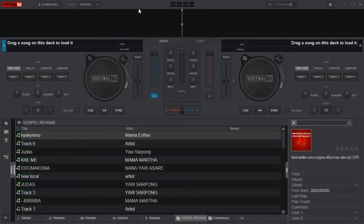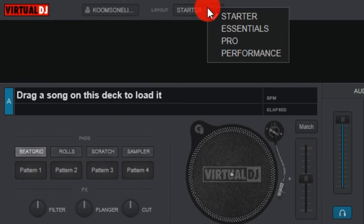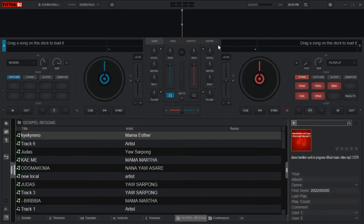When you're done with the download, let me show you the best settings and layout you can use to learn a song. Come to the layout panel and change from Starter to Essentials. Now we have this layout right here.